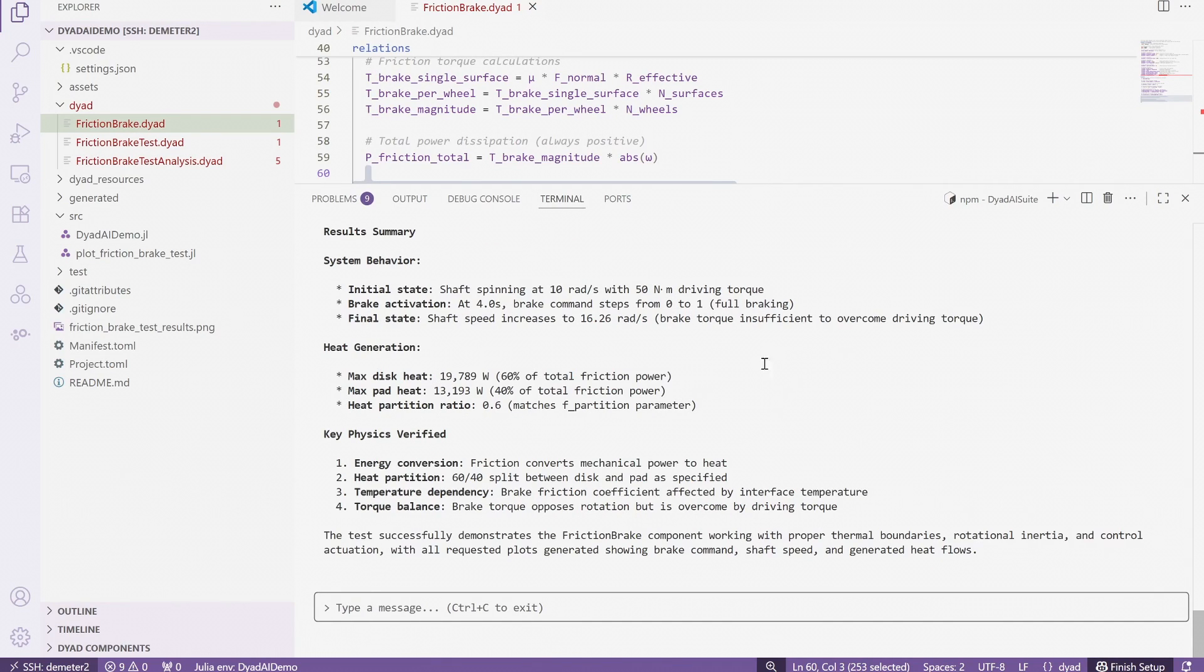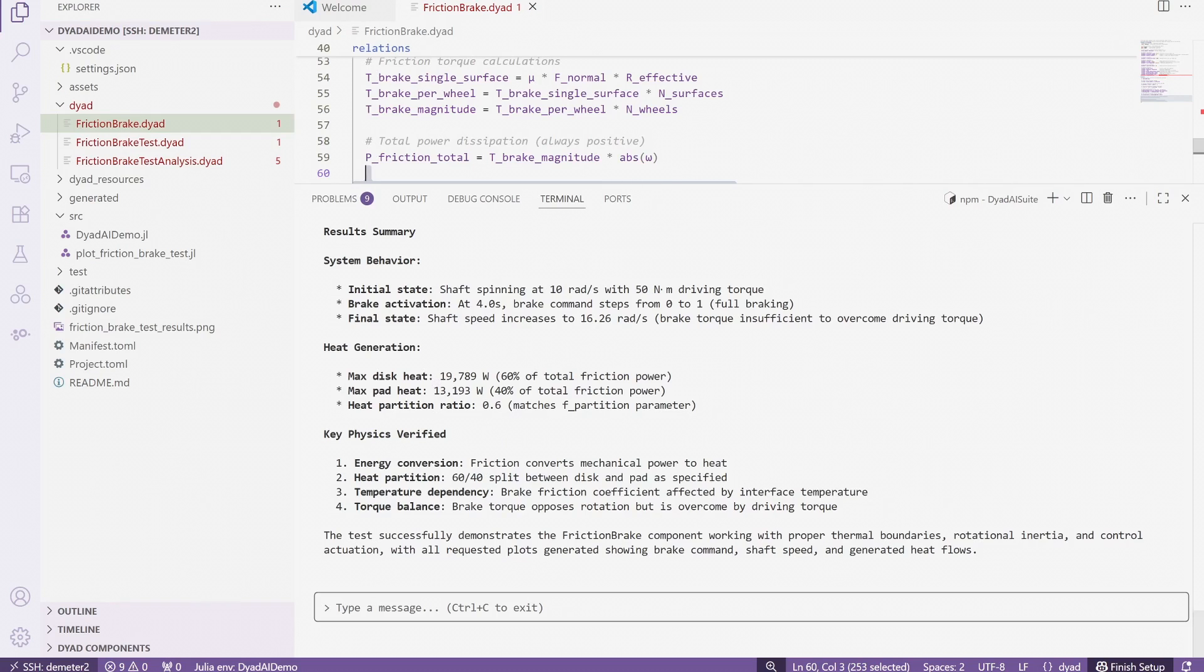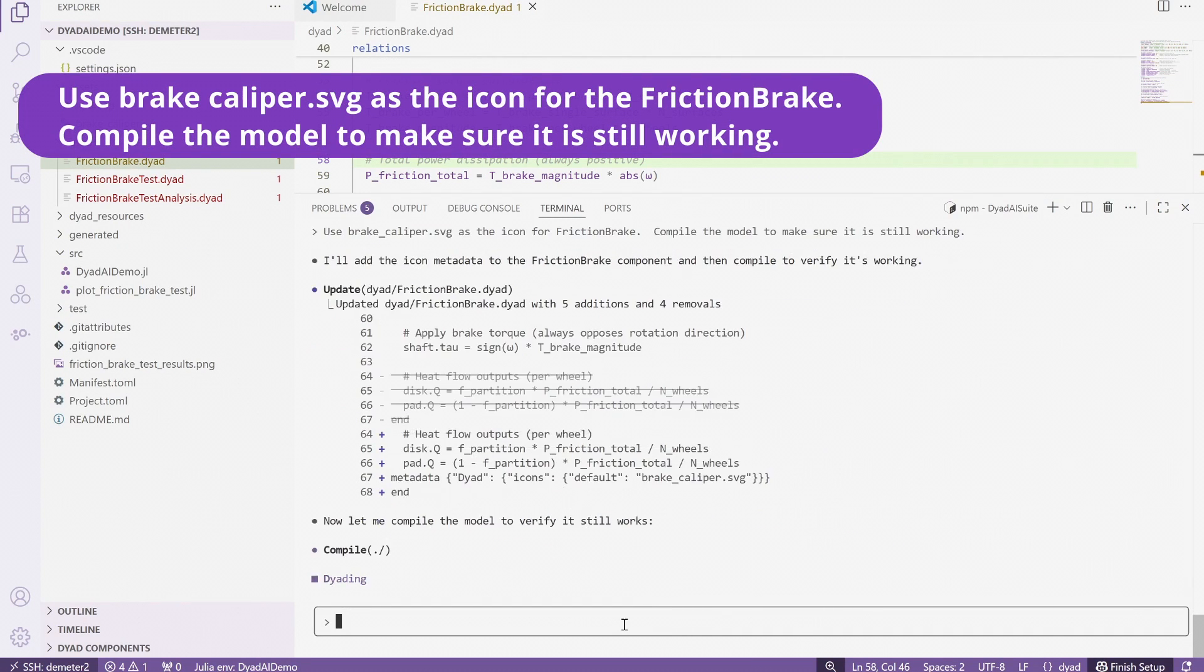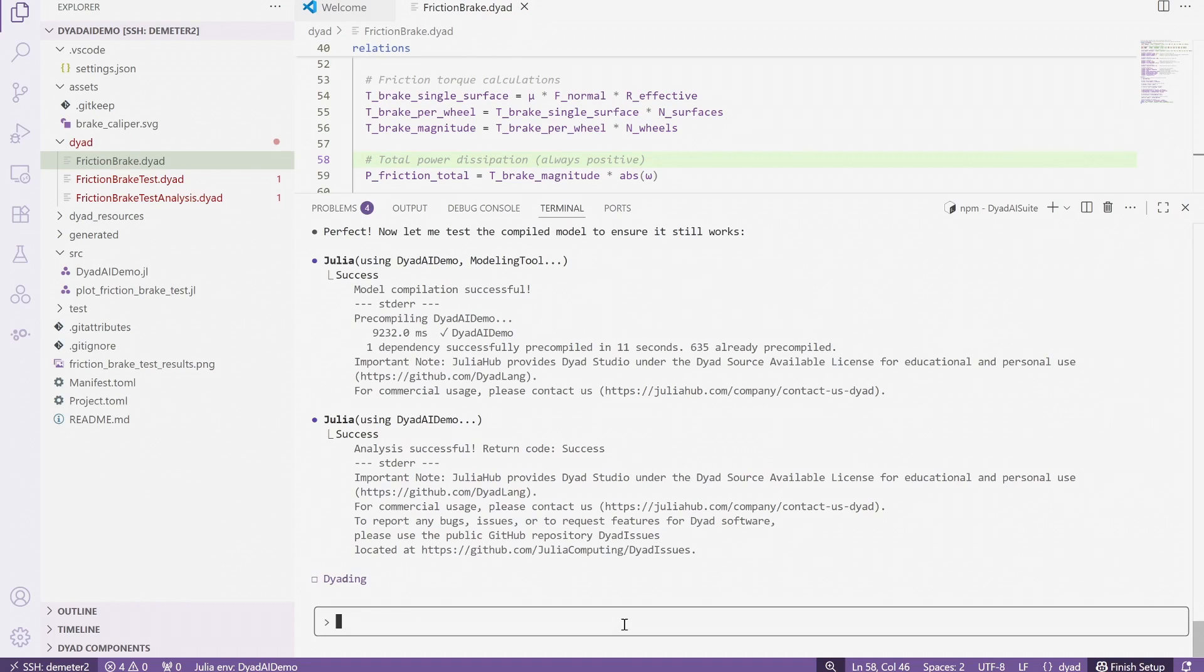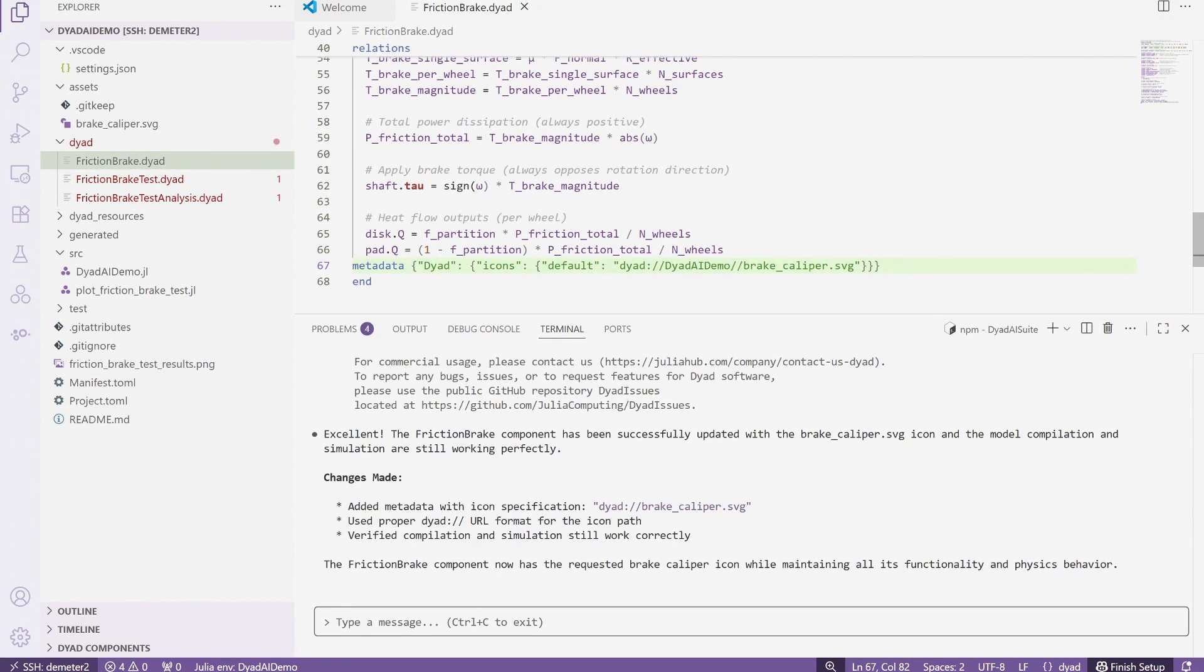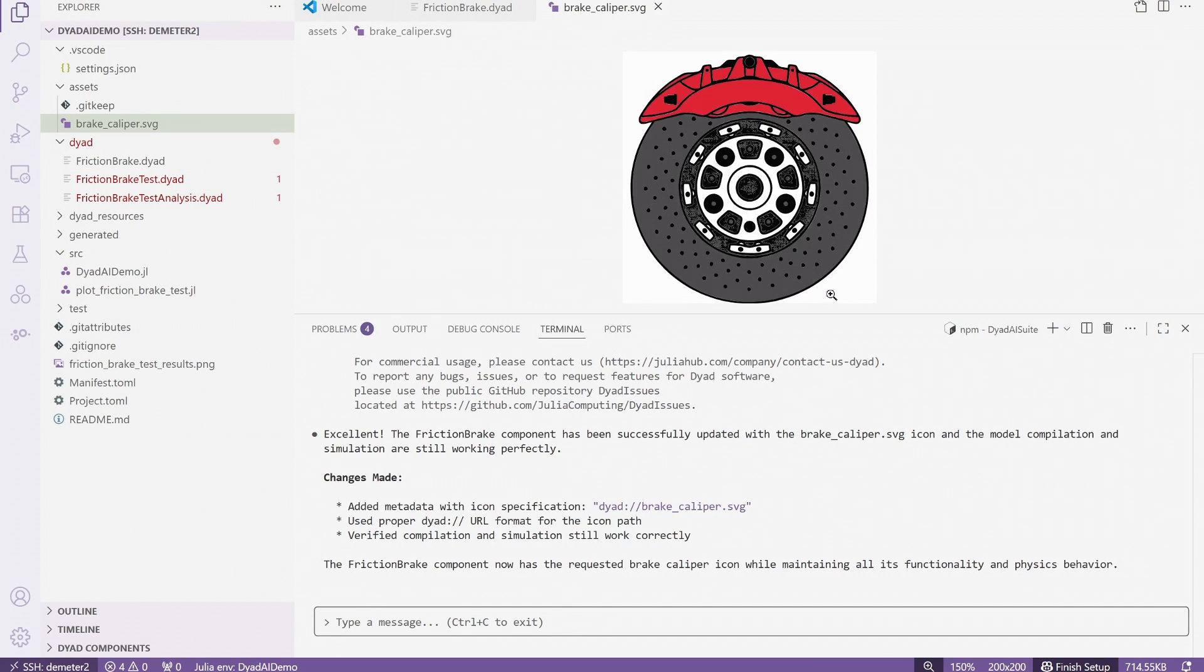We now have one part of the model that takes a brake command and generates the resulting friction torque and heat, based on the vehicle boundary conditions. Because we are also planning to work with the model moving forward in a graphical interface, we can add an icon to the model. This icon will also appear later in the video, when we use this brake component in the full system model.